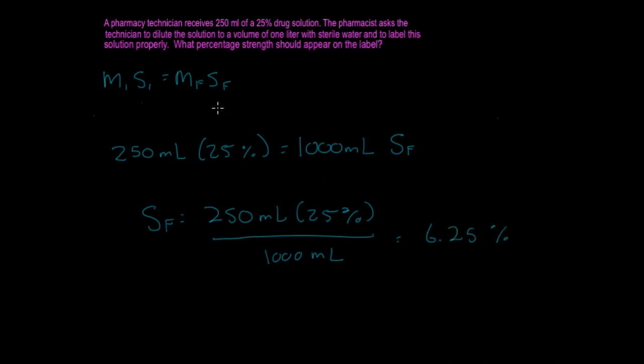So what percentage strength should appear on the label? It's going to be 6.25%. And that was a pretty simple dilution. So keep on practicing, and you'll definitely get it. Thank you.